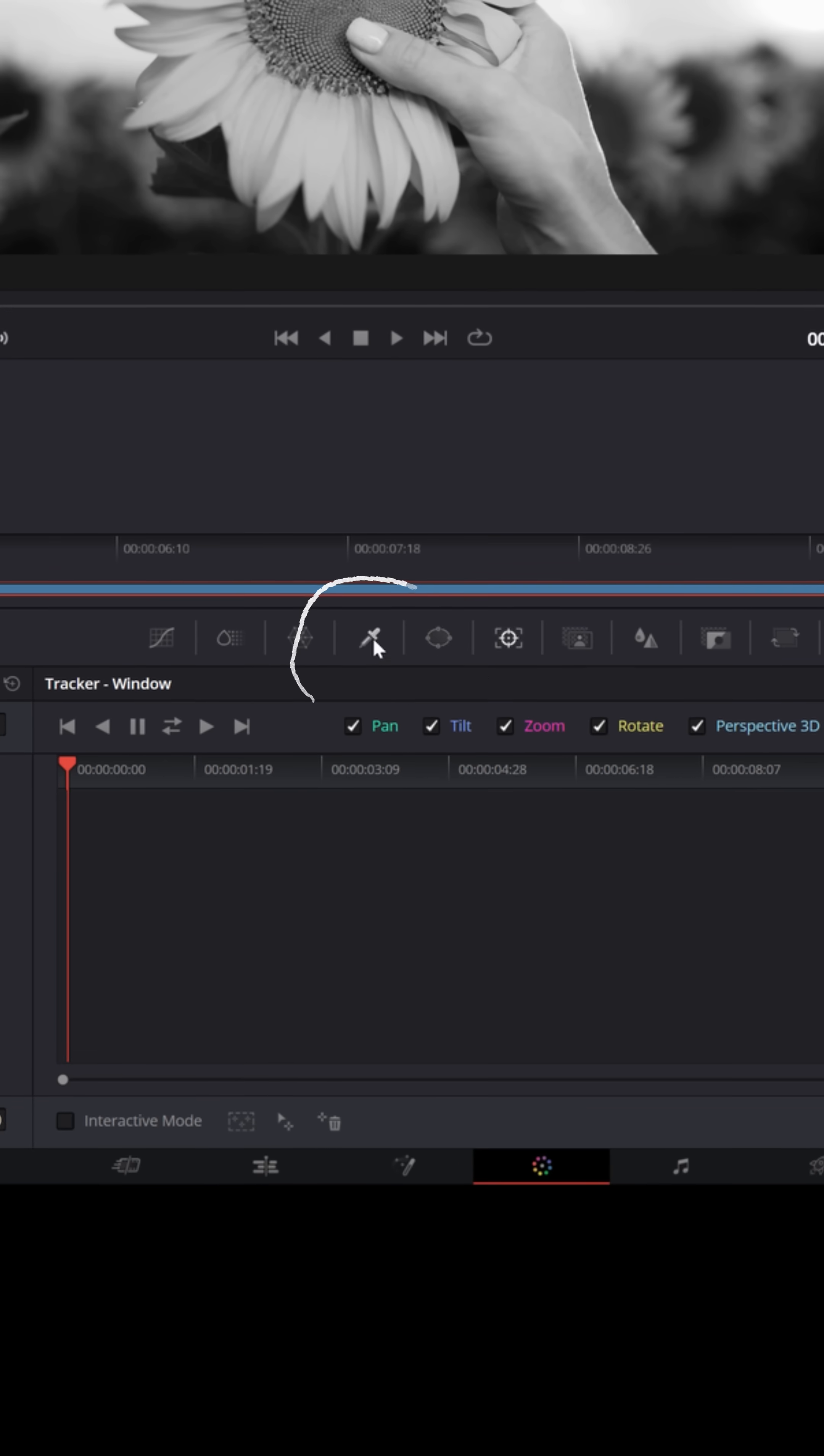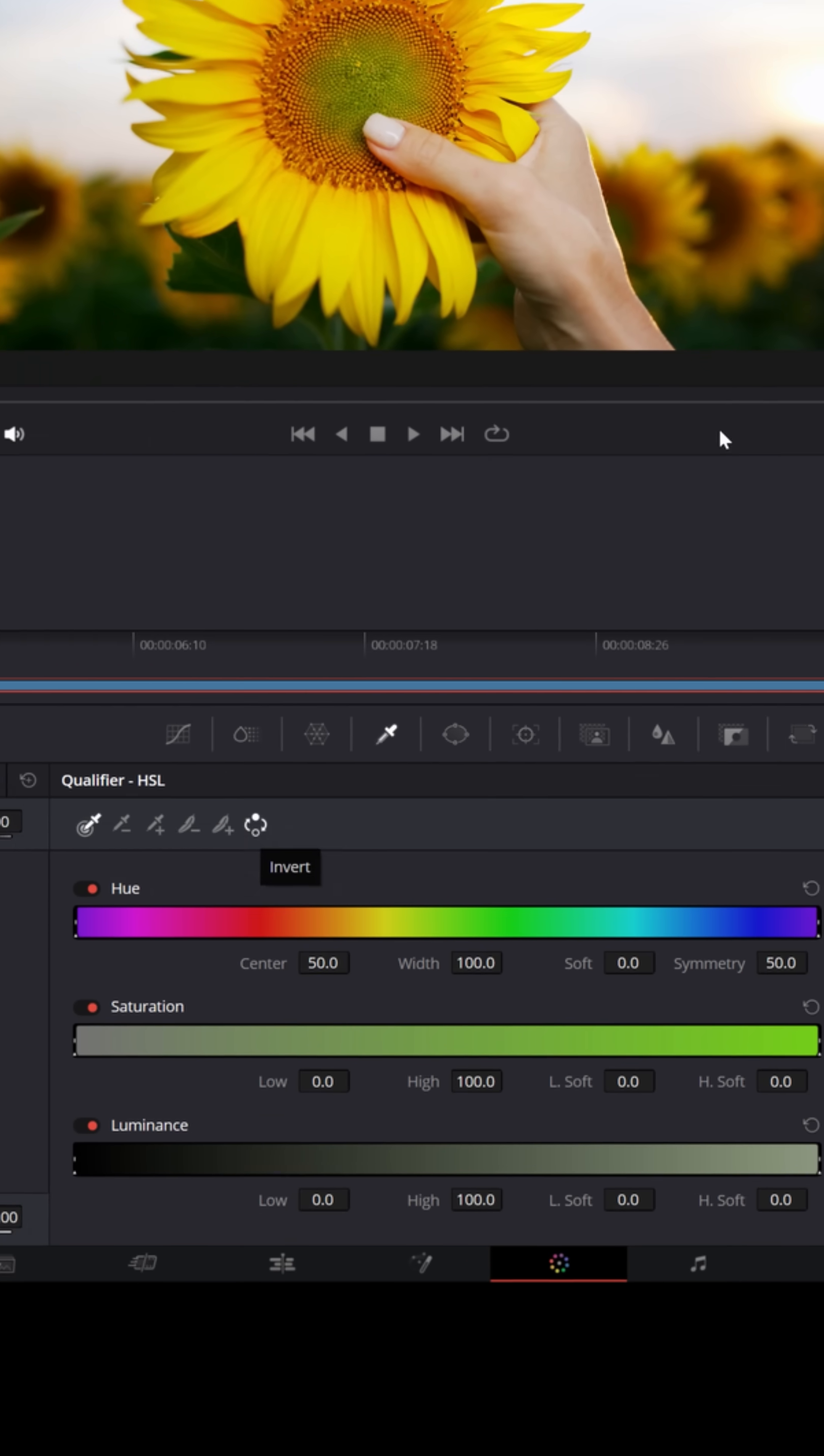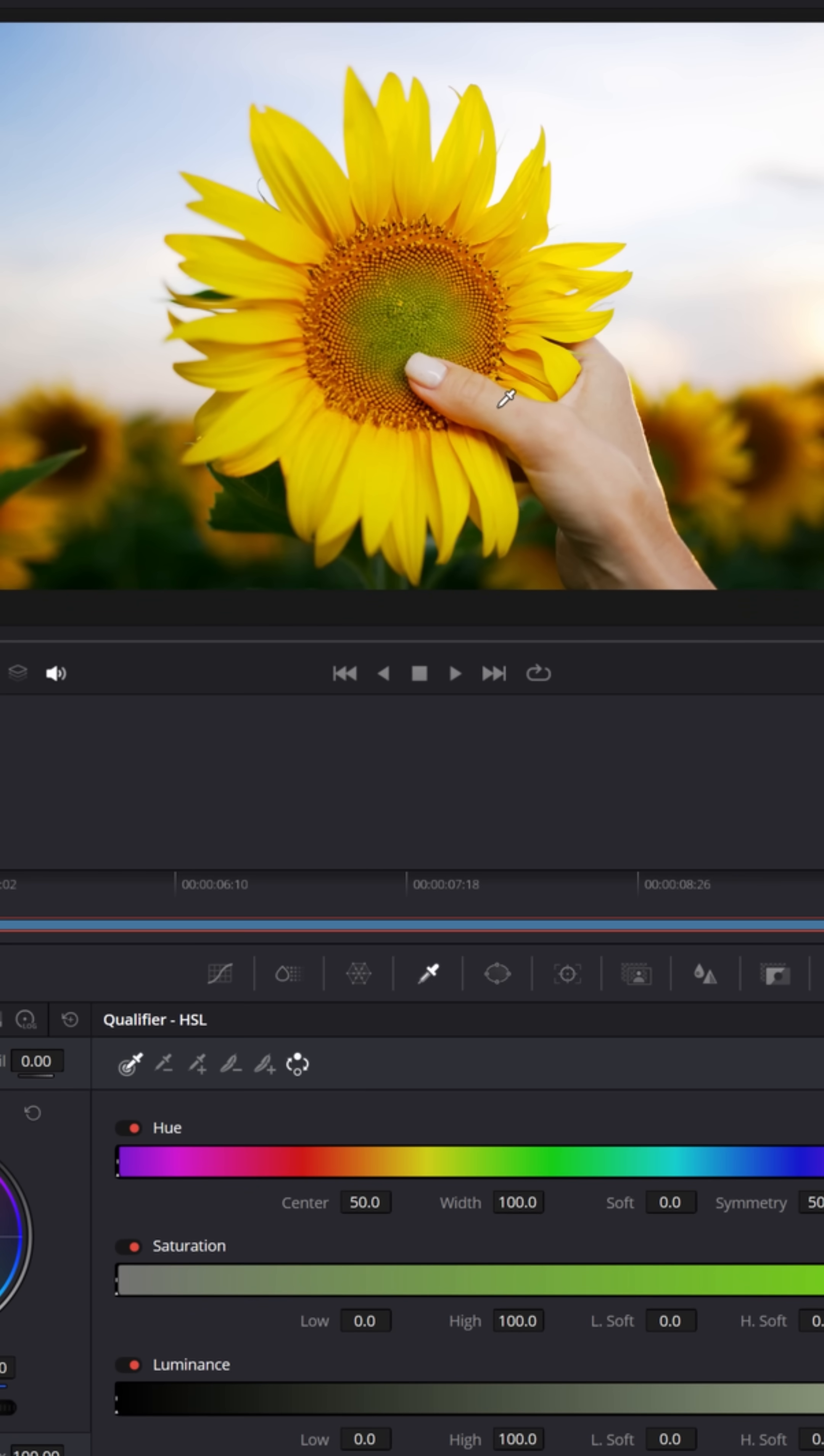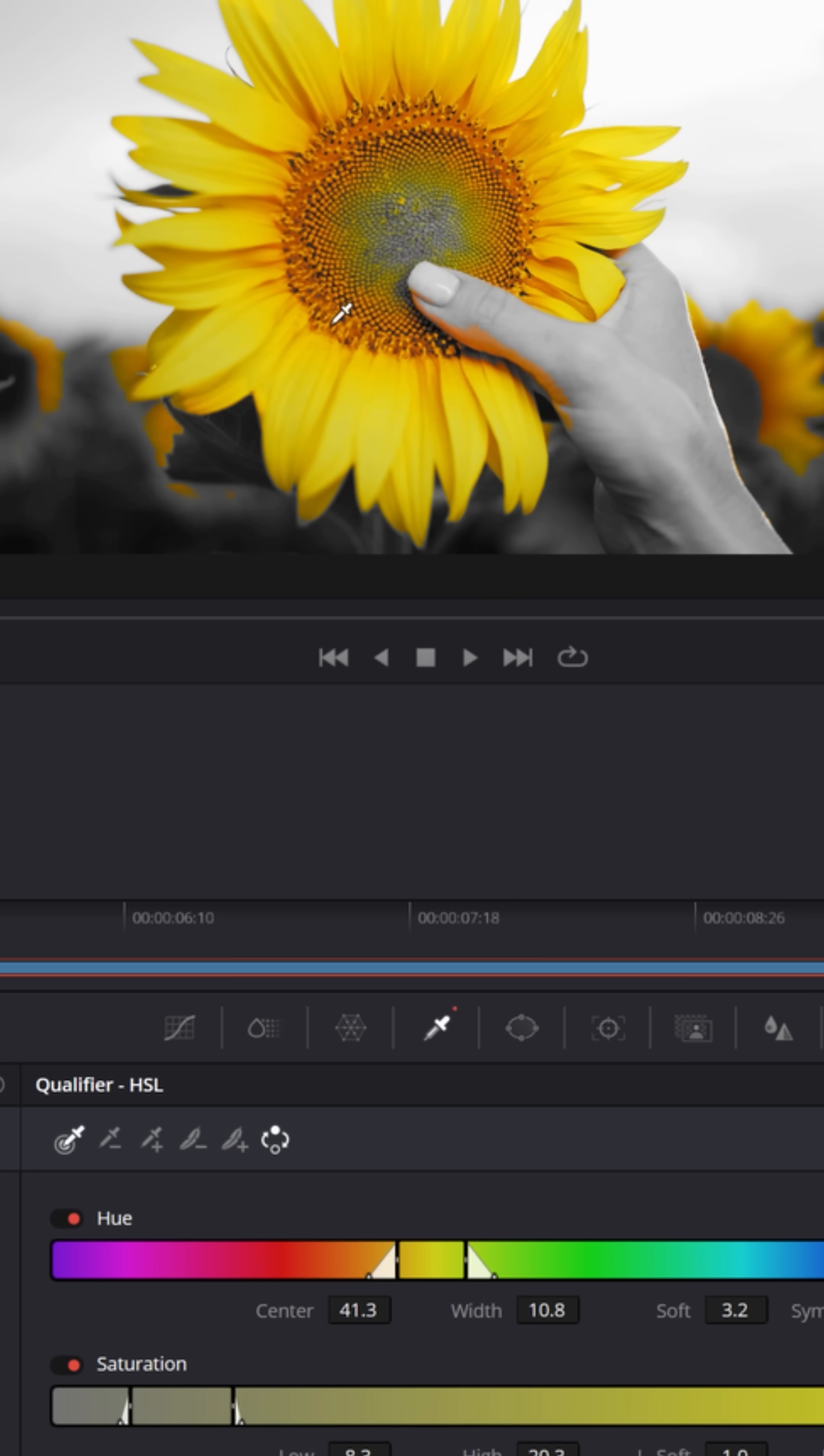Now we're gonna select the qualifier tool, that little eyedropper, and we're gonna invert that by clicking right here. Now it might look like it went right back to the original image, but if you notice, you can take your eyedropper, left click and hold, and you can draw over the image where you want the color to be selected. And you'll see it starts only choosing that area.